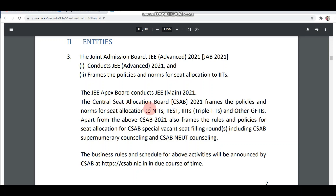CSAB is the authority for all systems, policies, and norms. This is the same for the special round of CSAB as well — whatever policies and norms are framed, they come from CSAB.